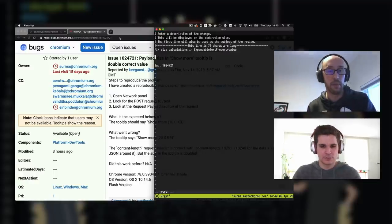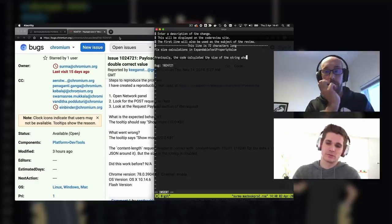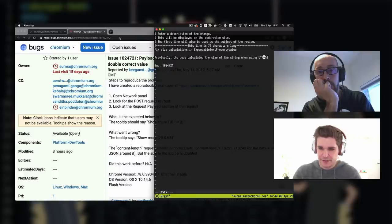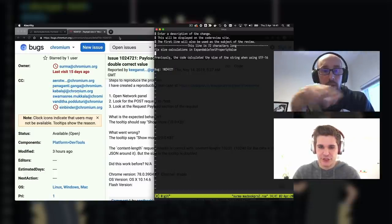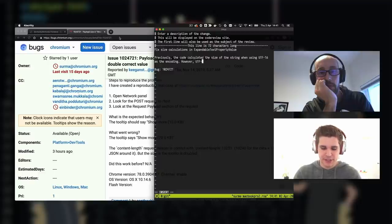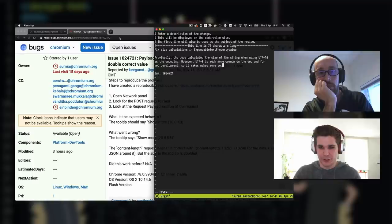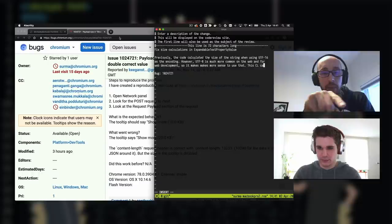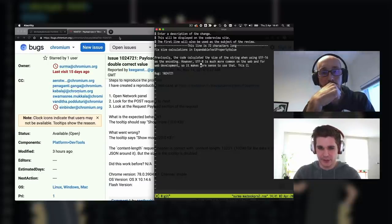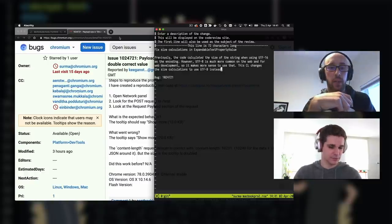We need to pop in the bug number — which we have right here — and we need to add a description of the change we've made. We're going from UTF-16 historically. Previously the code calculated the size of the thing when using UTF-16 as the encoding. This CL is going to bump us to using UTF-8. UTF-8 is much more common on the web and for web development, so it makes more sense to use that. This CL changes the size calculations to use UTF-8 instead. Save that.